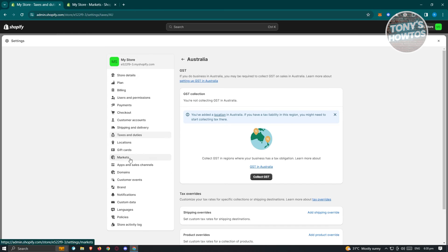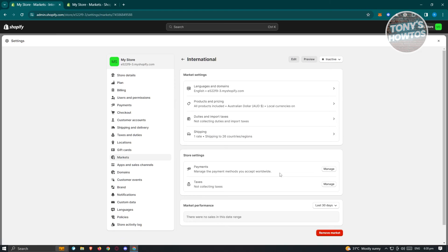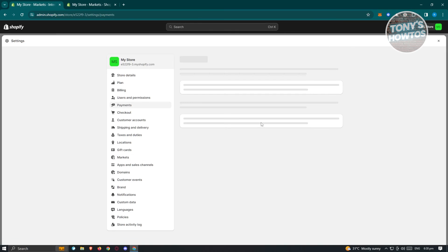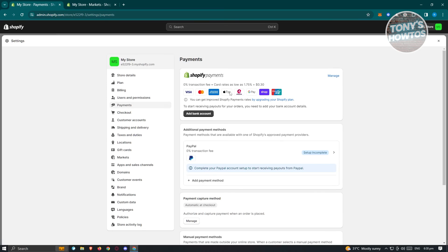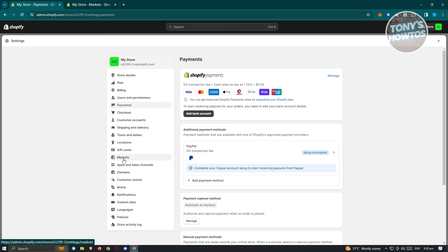Back in Markets, under International, we also have Payment Methods. If you click "Manage," it loads a page showing what payment options are available. For some countries, Shopify Payments will be available. Setting up your payments is really important, and once that's done you can move on to the next step.